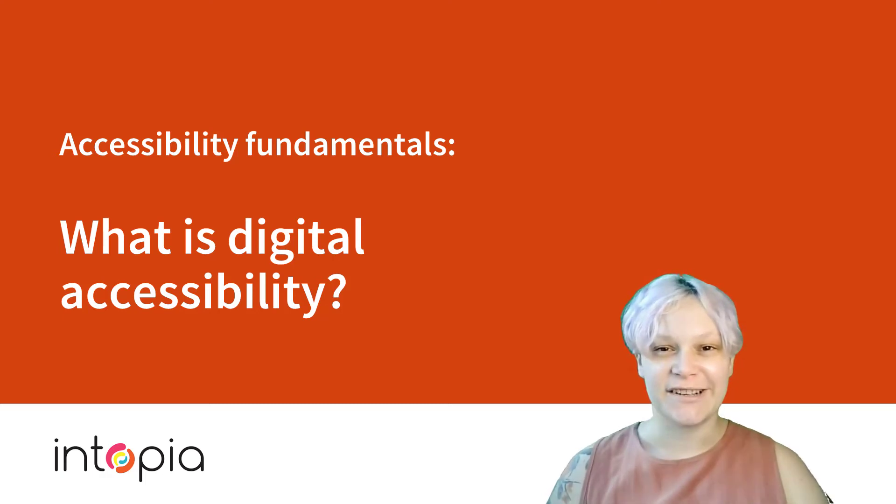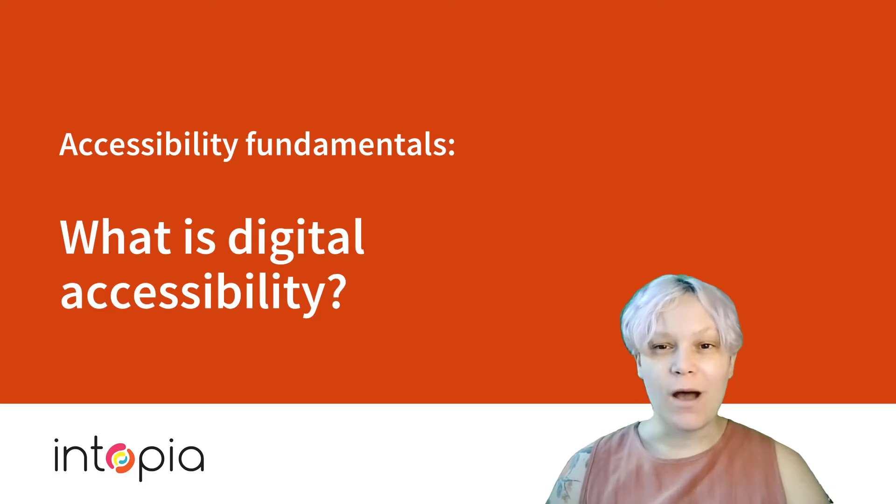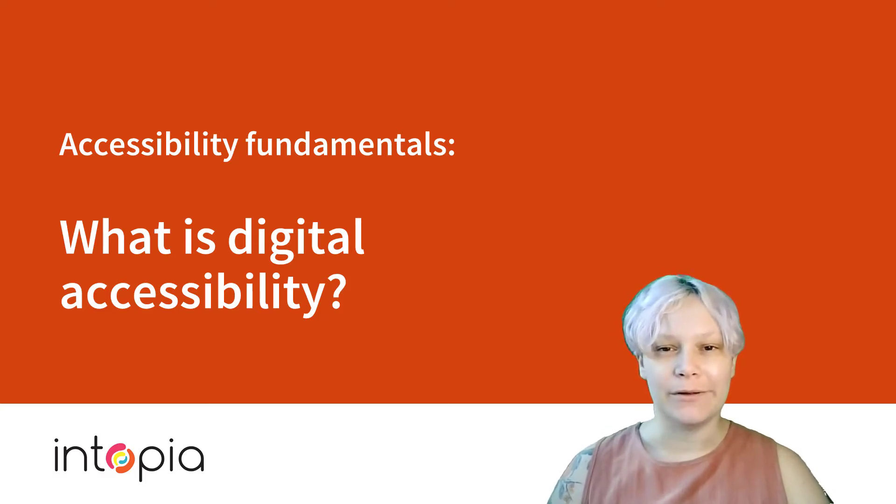Welcome to this introduction to accessibility. We're going to talk about what accessibility is, why it's important, and how we go about building more accessible products.